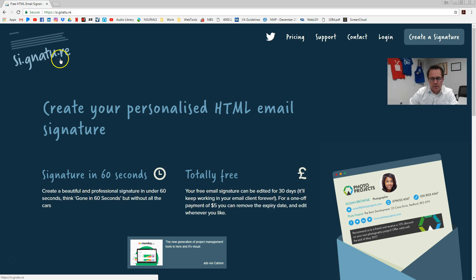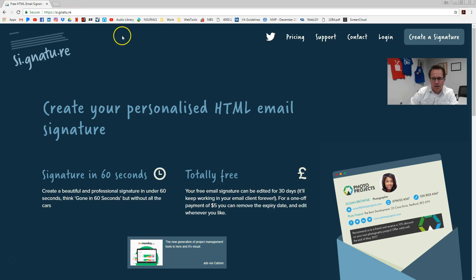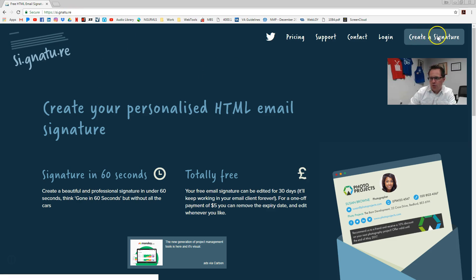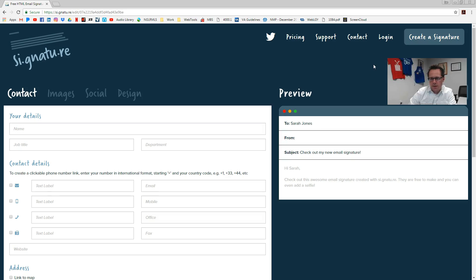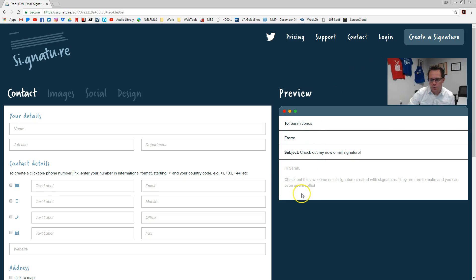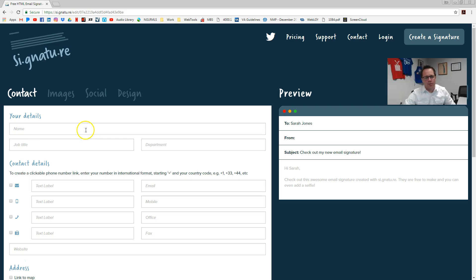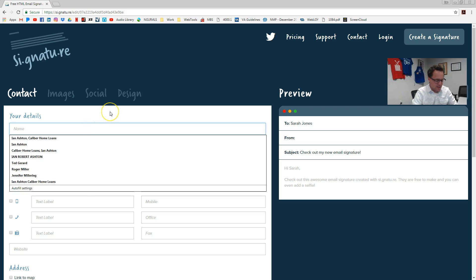Now, this is the weirdest website to read — it's S-I-G-N-T-U dot R-E, so signature with some dots in there. Click over here, create a signature. And then basically it's going to fill it all out. It gives you a preview down here as you go.